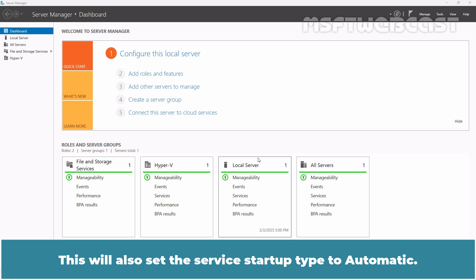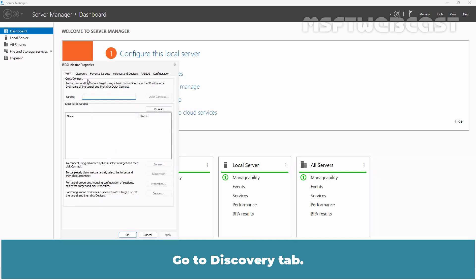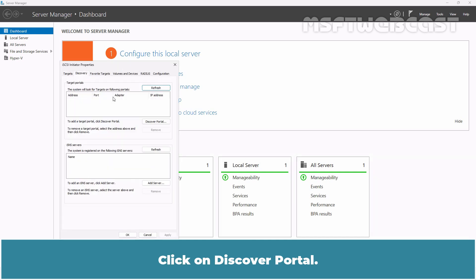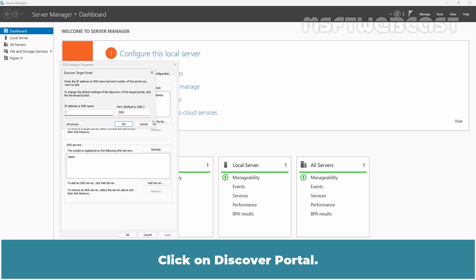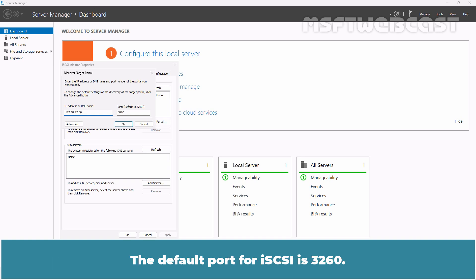This will also set the service startup type to automatic. Go to Discovery tab, click on Discover Portal. Enter the IP address of the iSCSI target server. In our case, the IP address of iSCSI target server is 172.18.72.50. The default port for iSCSI is 3260. Click OK.